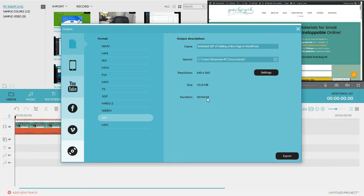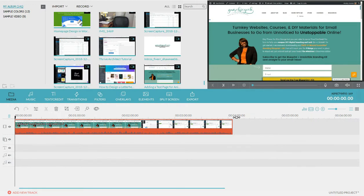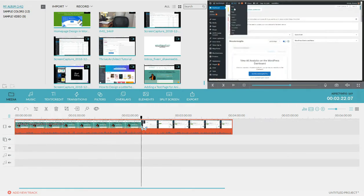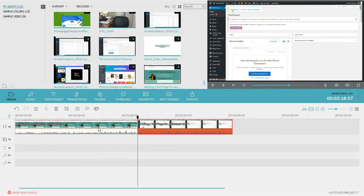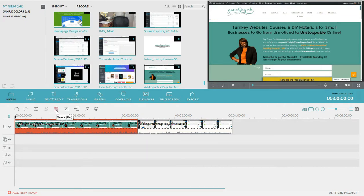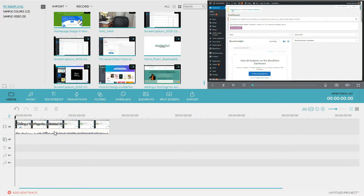The video is four minutes and five seconds, and I don't want the whole thing. I only want to start at the point where I actually show how to add the new page in WordPress. So I'll scroll the timeline to that point, click the Split button to cut it there, then right-click the unwanted portion and click Delete. That removes all the extra and unnecessary footage.